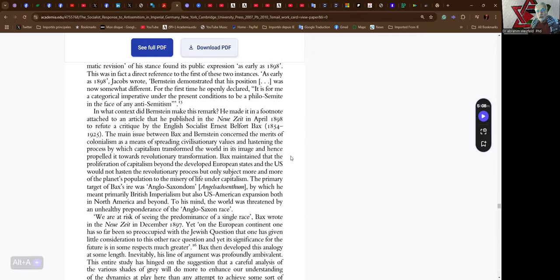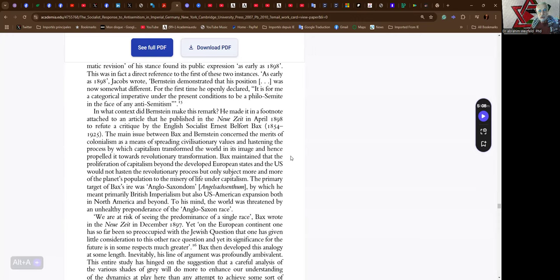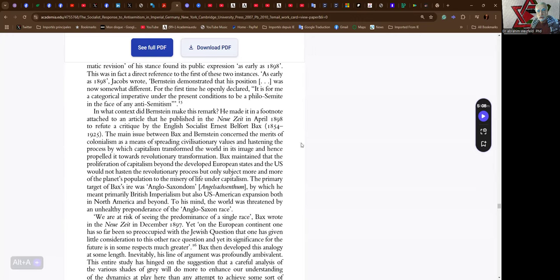In what context did Bernstein make this remark? He made it in a footnote attached to an article that he published in the Niazite in April 1898 to refute a critique by the English socialist Ernst Belfort Bax, 1854 to 1925. The main issue between Bax and Bernstein concerned the merits of colonialism as a means of spreading civilizationary values and hastening the process by which capitalism transformed the world in its image and hence propelled it towards a revolutionary transformation.